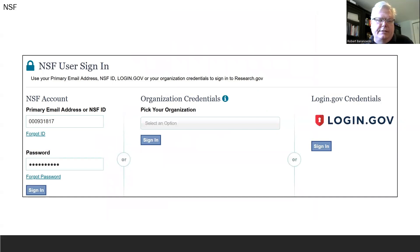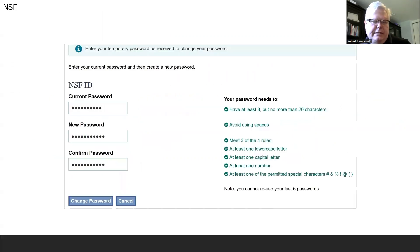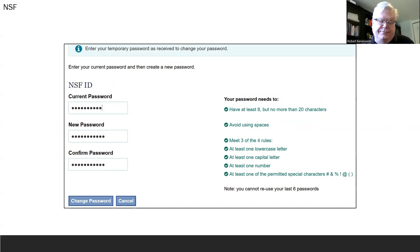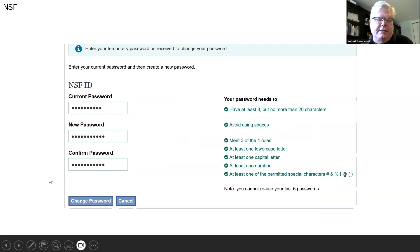You will log in to the NSF using your NSF ID number and your temporary password. Then you will have an opportunity to change your password to something you can remember, which is not a bunch of random numbers and letters that they sent you. You enter your current temporary password, and then enter your new password twice to confirm it.